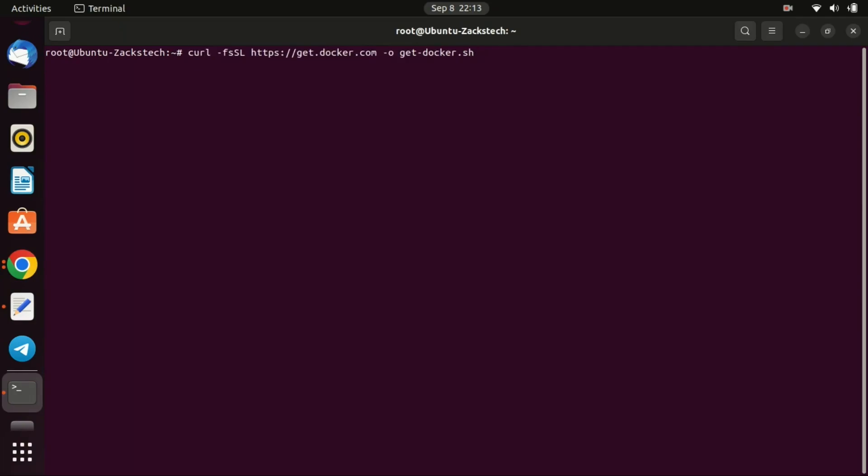To install Docker on a DigitalOcean VPS commonly referred to as a droplet, you would typically use the standard Docker installation for a Linux-based OS. Run these commands.